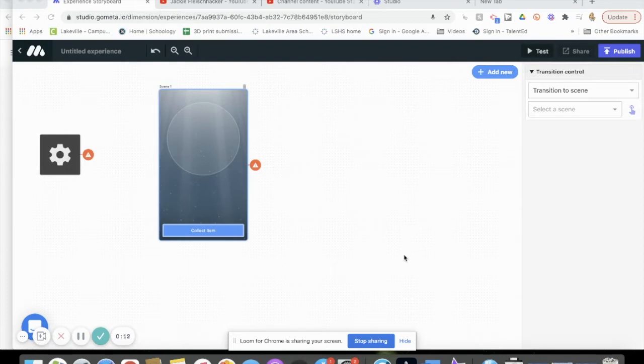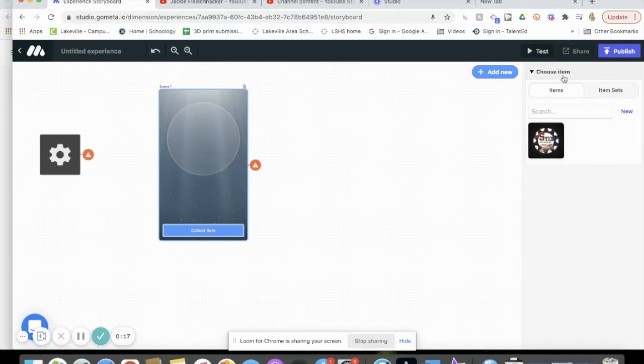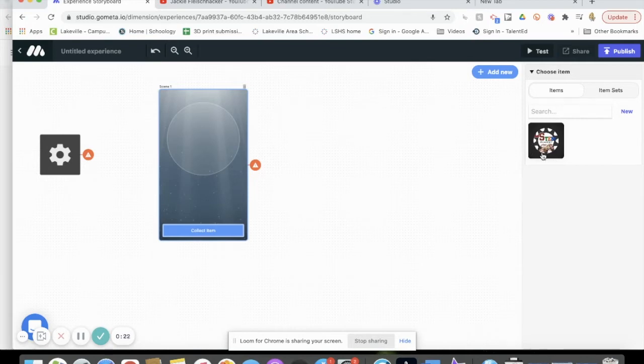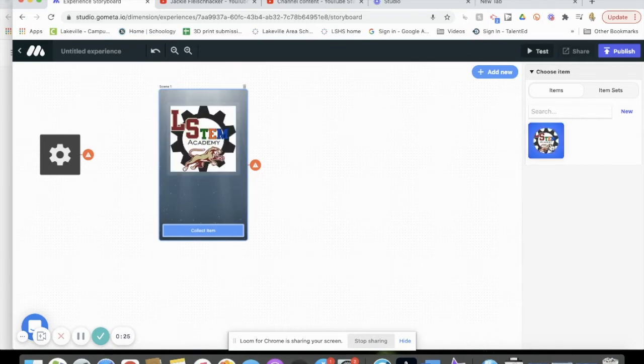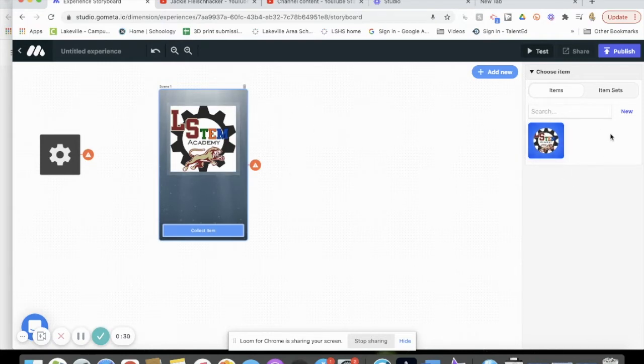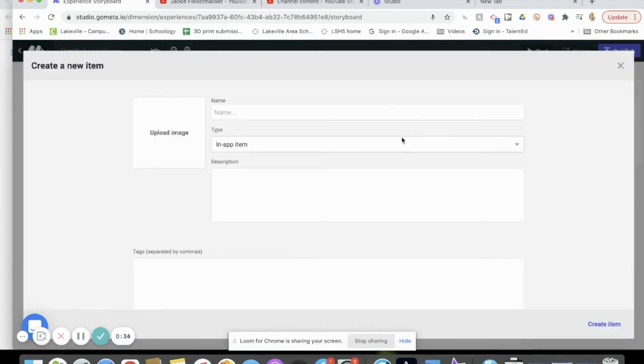Just a little preview of what you'll be doing in the next video: you choose an item that you want to give away. You can see I already have this Lakeville South STEM Academy item badge, but you probably don't have anything in there. So when you click new, you need to upload an image.